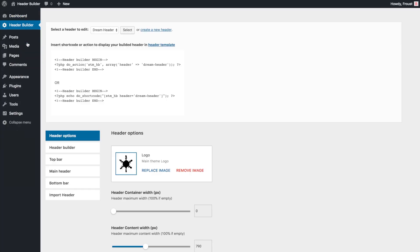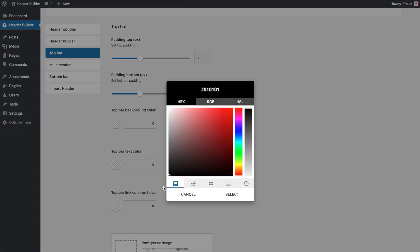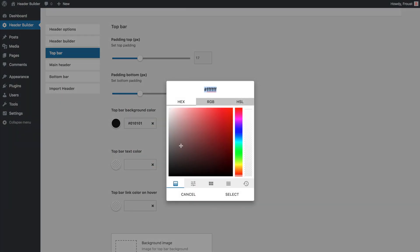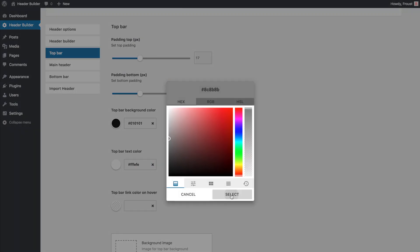Number three, make it perfect. To fine-tune our header, let's go to the top bar tab in the Header Builder options and set up top and bottom paddings, background and text colors, as well as main header padding.